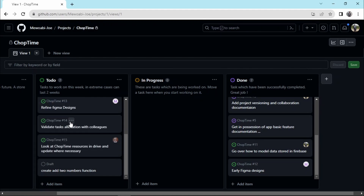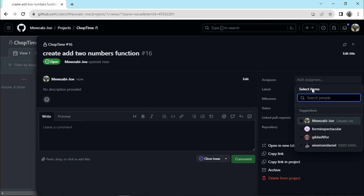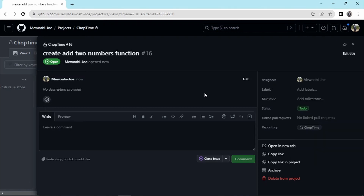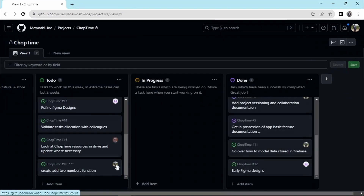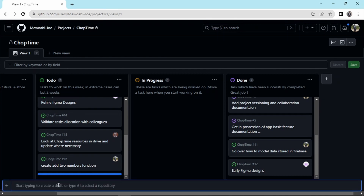I'm going to convert it to an issue as we saw in the previous video. I assign it to a particular user — in this case, myself. So I've assigned this issue to this user. I'm going to assign another issue to another user, which is still going to be here in the to-dos section.